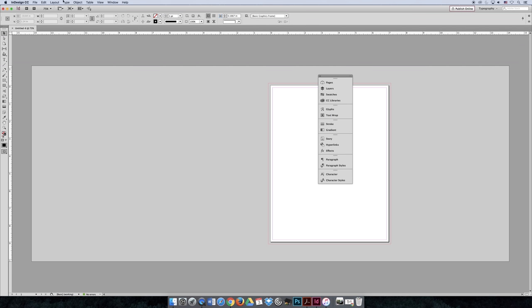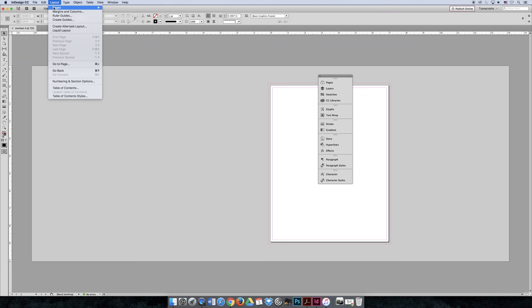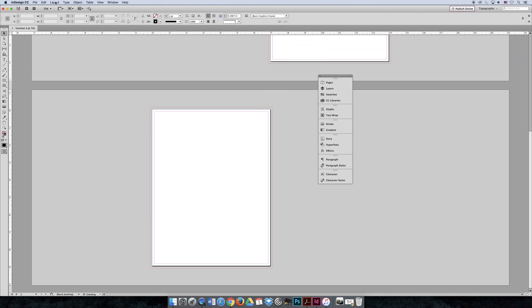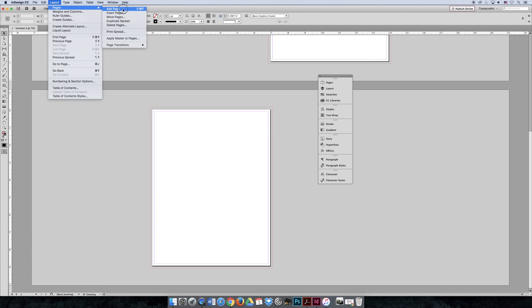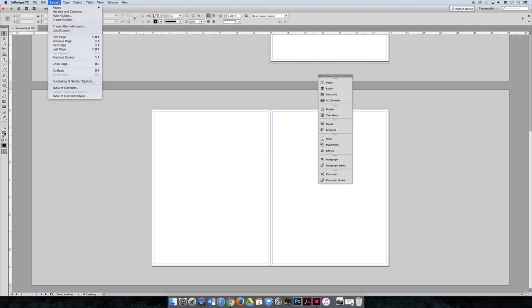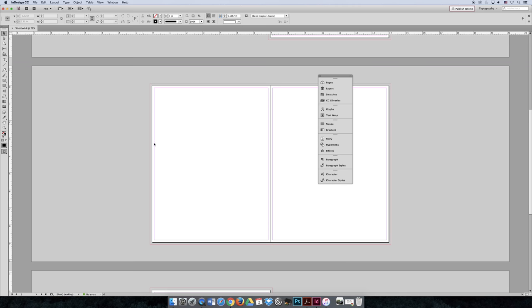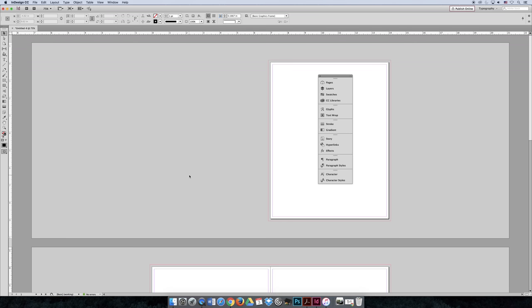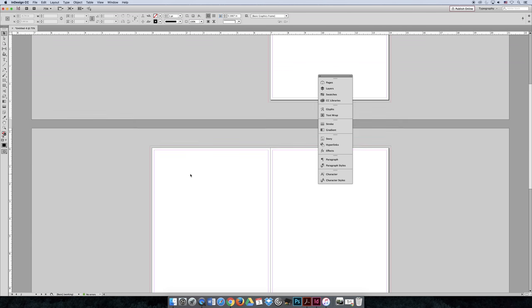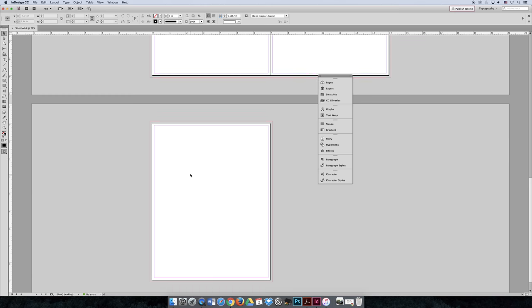If you want to add additional pages, you can go to the Layout menu, choose Pages, and Add Page. If you do that, you will add one page at a time. You can continue to go Layout > Pages > Add Page until you add all the pages in your document. And so now I have four pages. If I scroll, you can see I have four.